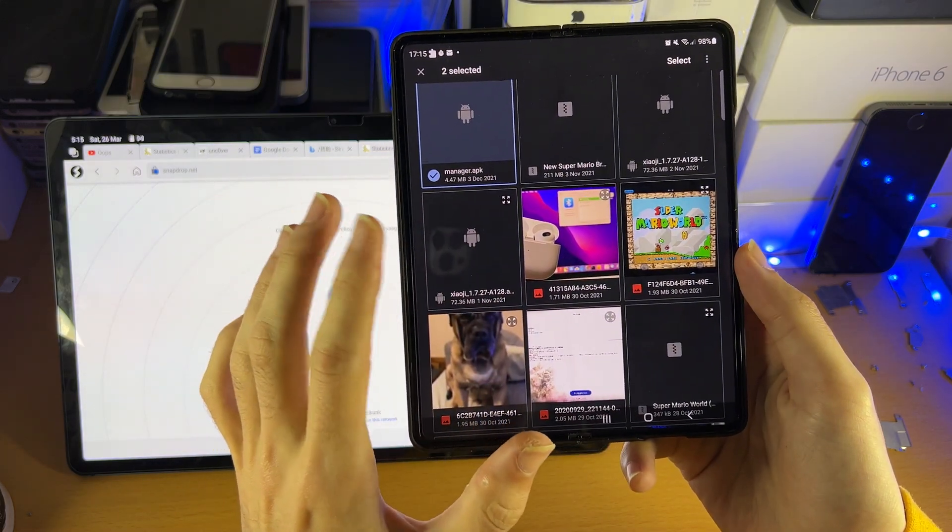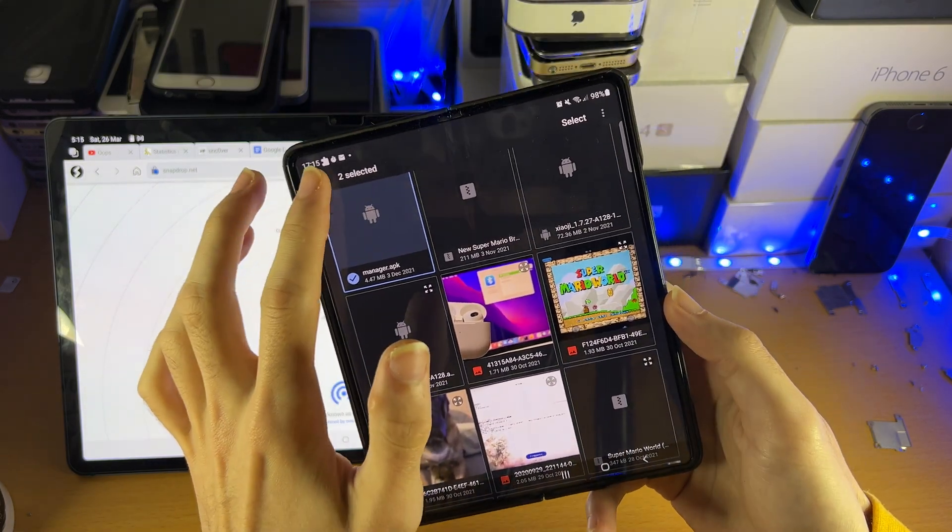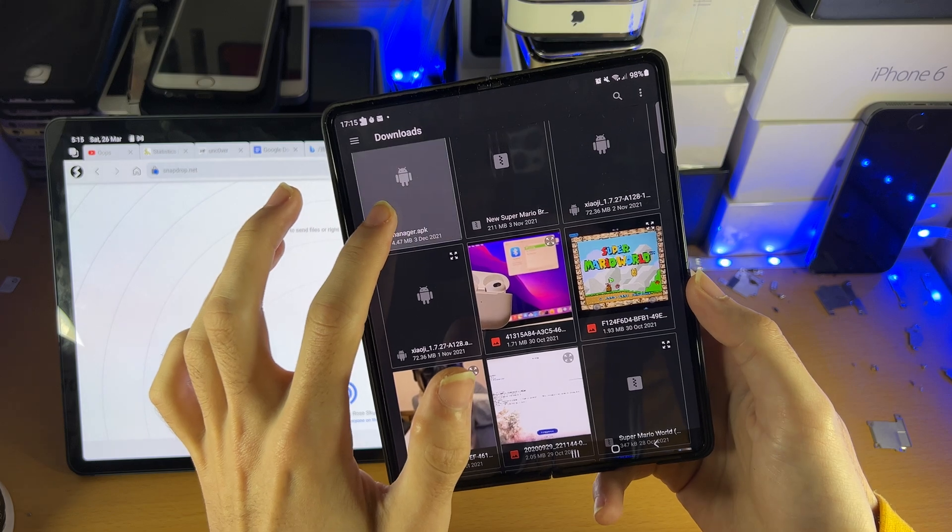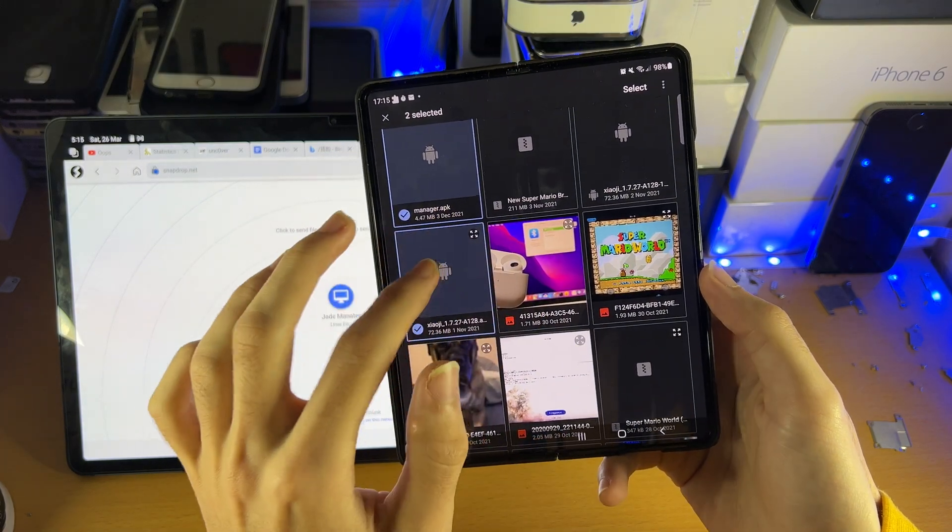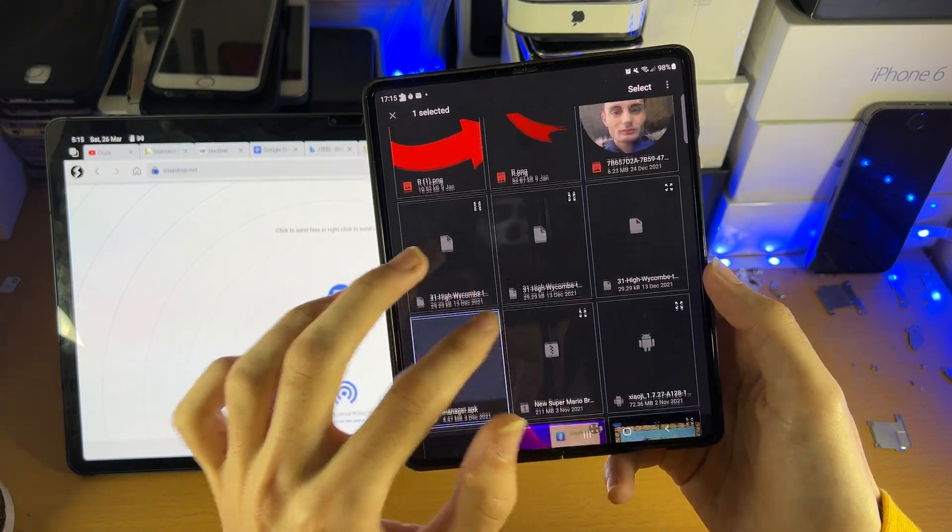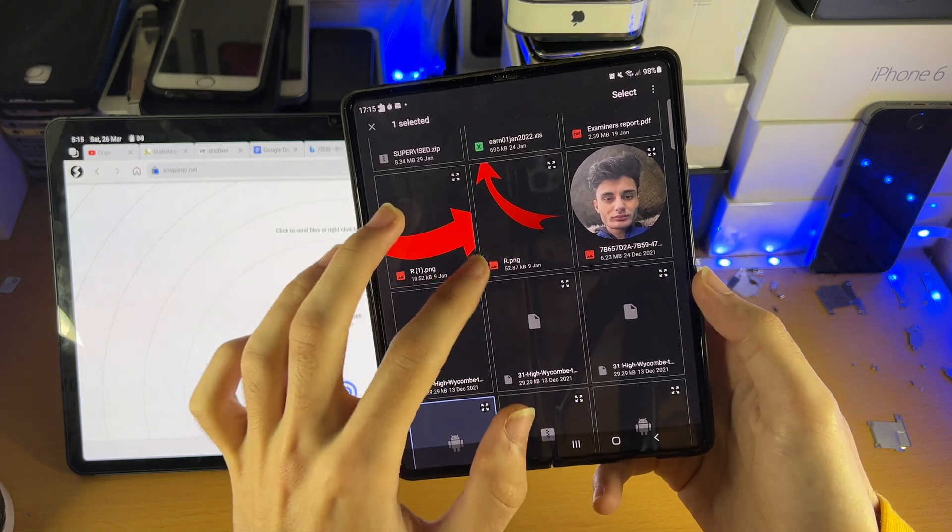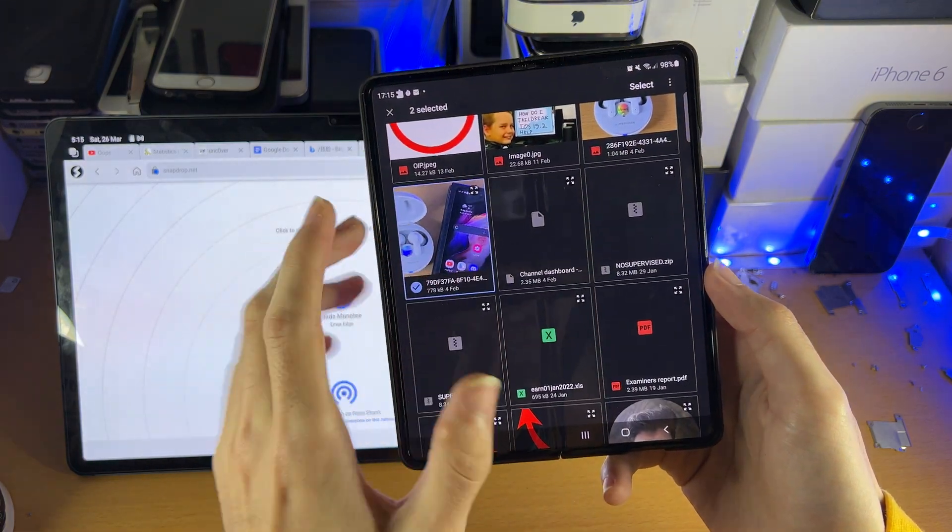Doesn't matter what file you transfer, but just keep in mind in order to start selecting, you need to long press. And then from there, you just tap on whatever you want. So we'll just select that, and we will select this as well.